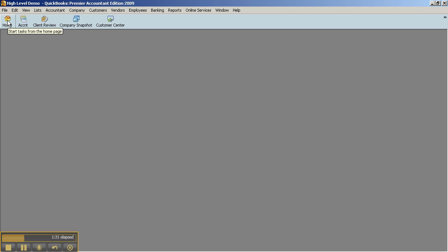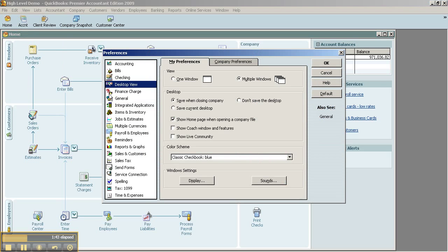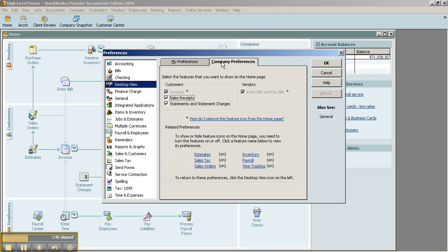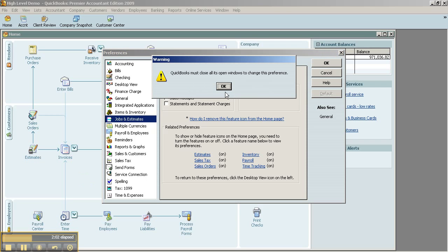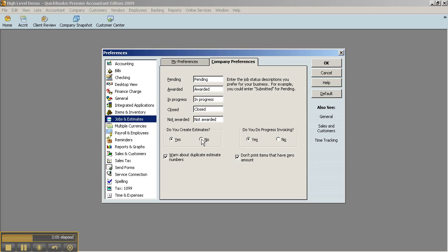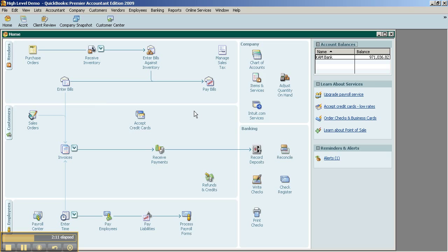On top of this, another topic — kind of a side tangent, but it goes with the same area. The home page: you can take some of the workflow icons off of the home page just by going to the Edit menu, Preferences, Desktop View, Company Preferences. As you uncheck these or turn them off, the icons will actually fall off of the home page. So if you don't really deal with sales receipts, statements, or estimates, go ahead and turn those off. Now it's turning off the estimates — when we look at the home page, you'll notice that estimates are gone, as well as the other ones I unchecked, like statement charges and sales receipts.